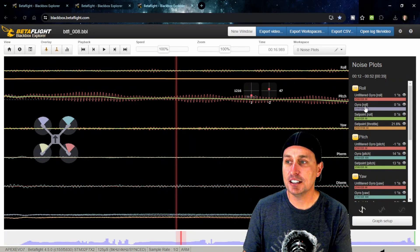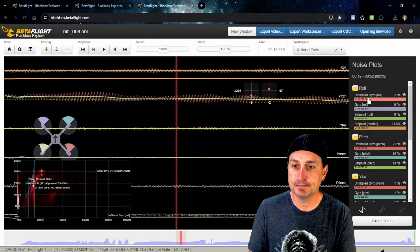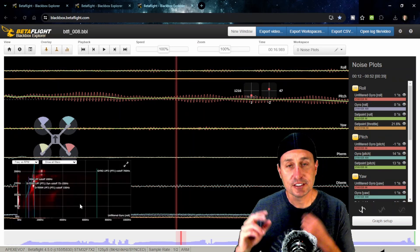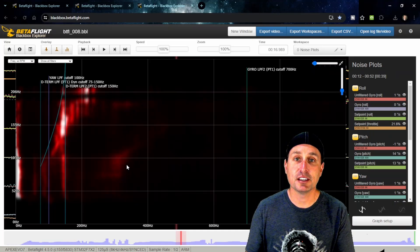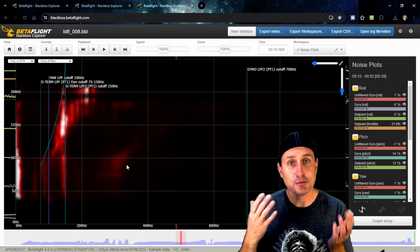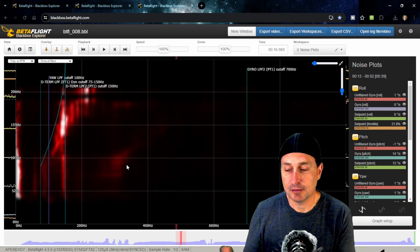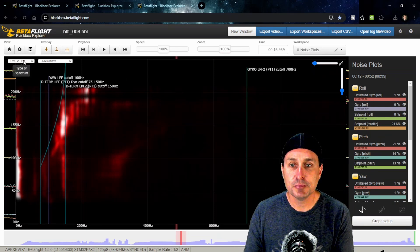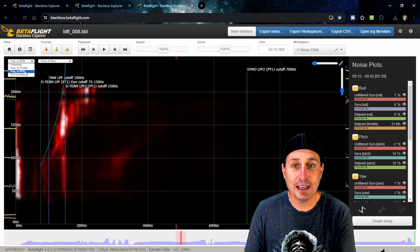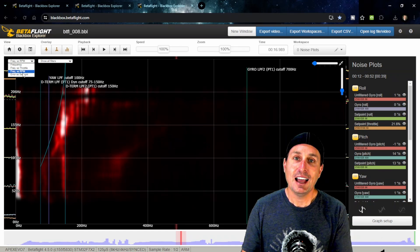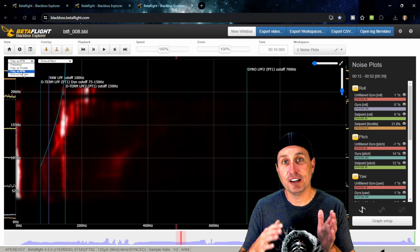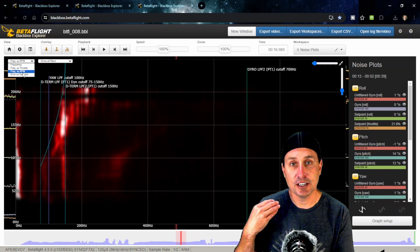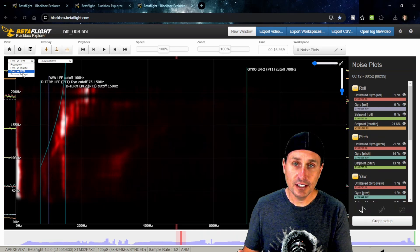Everything else works the same if you're used to Betaflight black box explorer. There are new things in here. My trace templates have some new things, and black box explorer 3.7 has some new things. Mainly this frequency versus RPM.